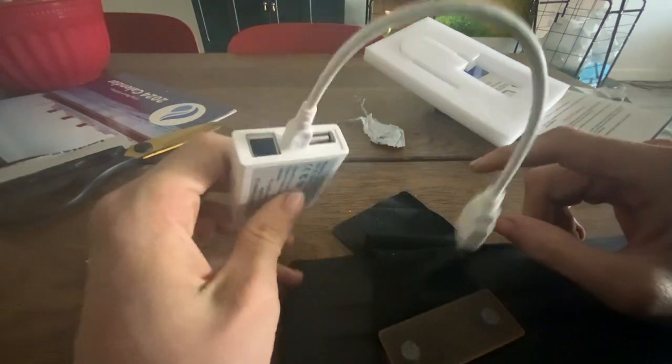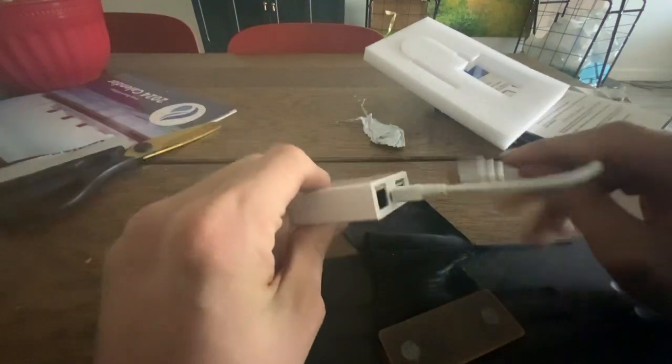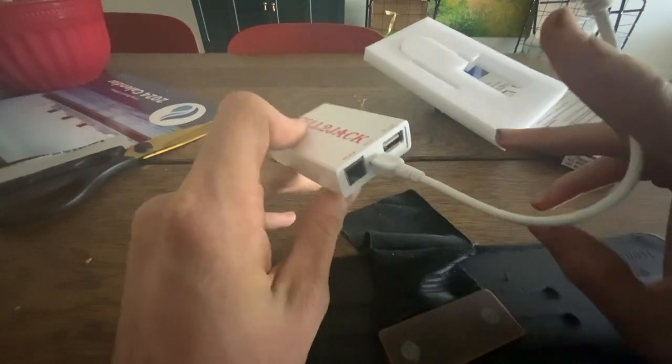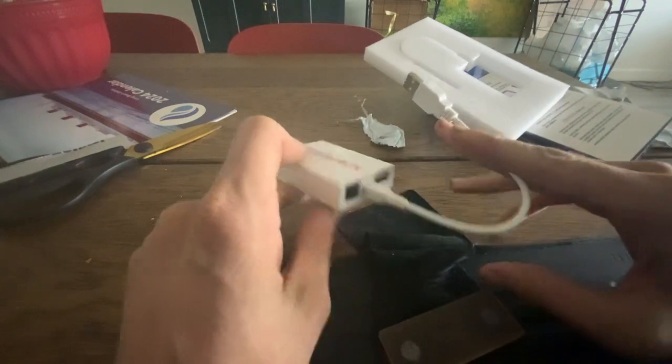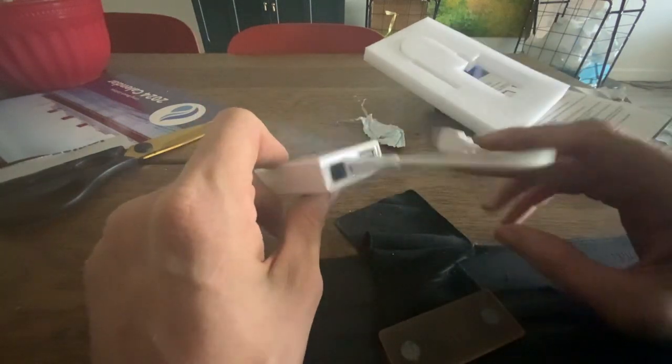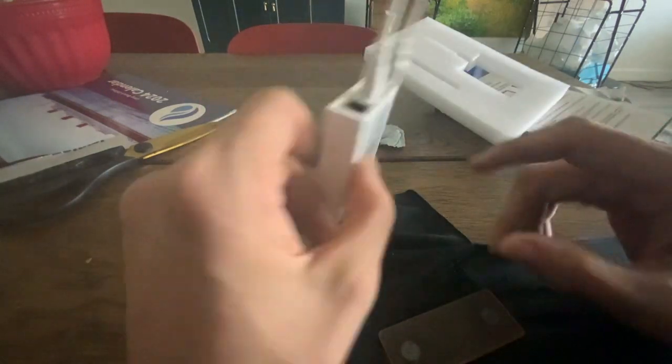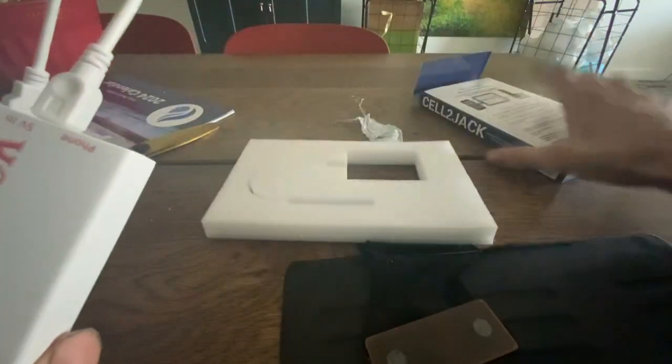And I can use landline phones as my cell phone. So that's pretty cool. Yeah, that was the unboxing of the Sellie Jack.